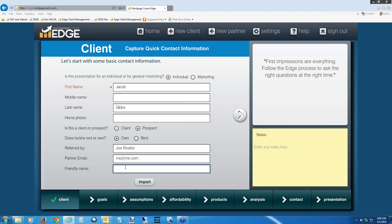The friendly name field is very important for identifying your presentations. When you look at presentations in the View All tab, they're always marked with a date and time stamp showing when you last accessed the file. If you include a friendly name, it will show up right next to that stamp. Keep in mind: this is not a nickname for your client — it's a nickname for your presentation. For this one, I'm going to call it 'Purchase Options.' Please type 'Purchase Options' in the friendly name field.